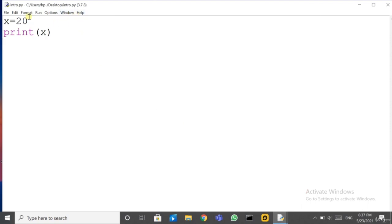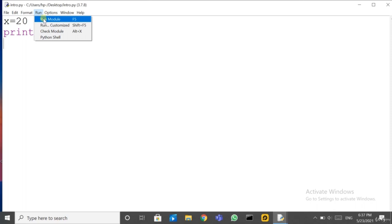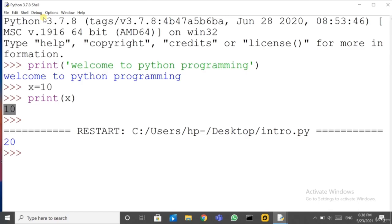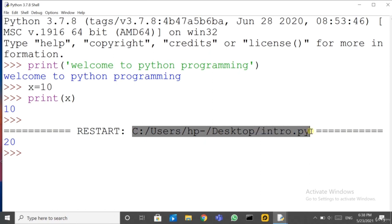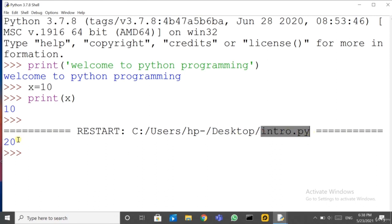Let us check — the file 'intro' is now available on the desktop. To run the file, open intro.py. There are different options: File, Edit, Format, Run, Options, Window, Help. Click on Run, then Run Module. You can also press shortcut key F5 to run the code. Python shows which program is running — intro.py on desktop — and the output displayed is 20.